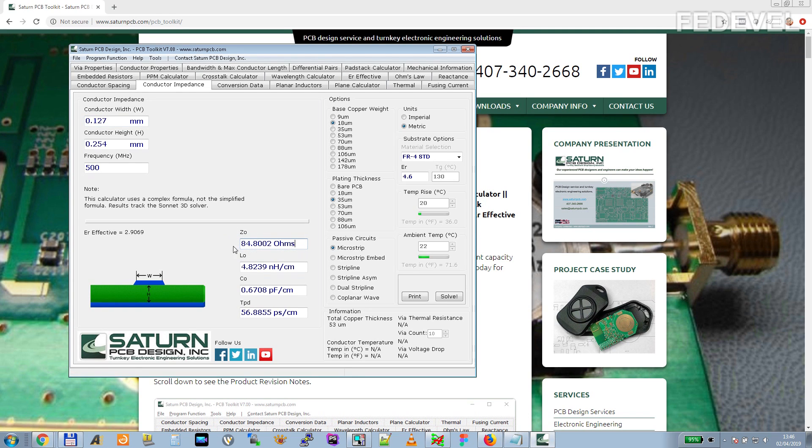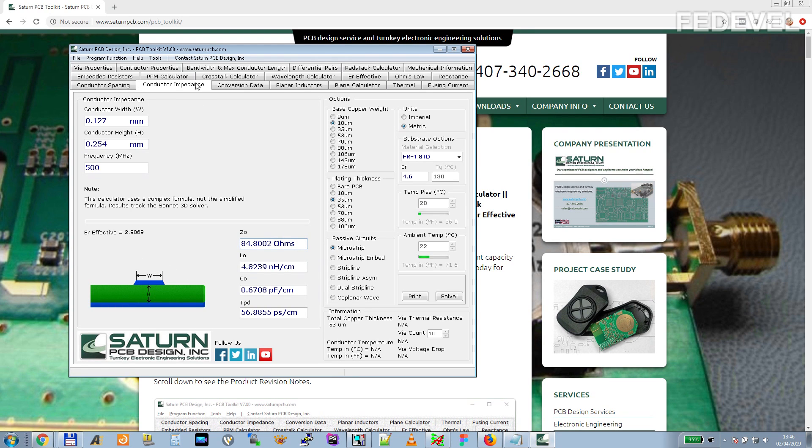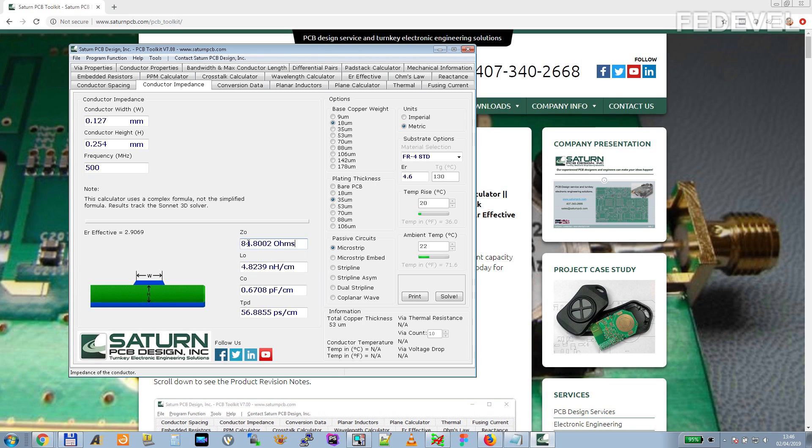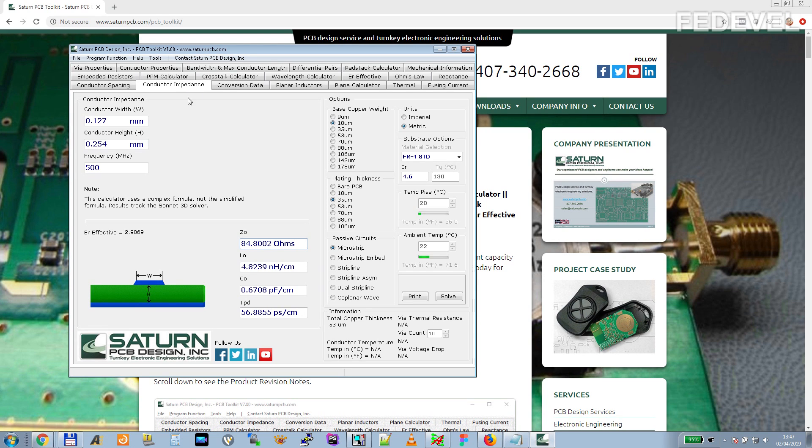Again, this number is just some kind of approximate number. If you would like to know the real impedance for your specific PCB, you need to talk to your PCB manufacturer. Only your PCB manufacturer can give you the exact real impedance for your PCB. But this calculator is quite good and you will get a good idea about the impedance of your track even without asking your PCB manufacturer.